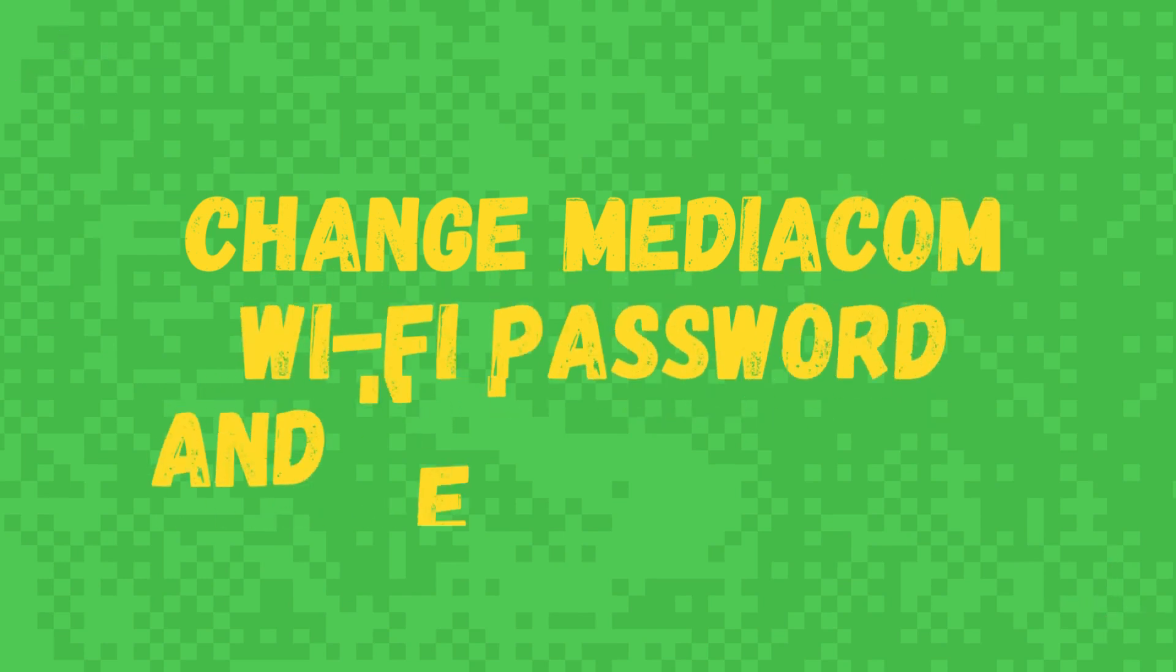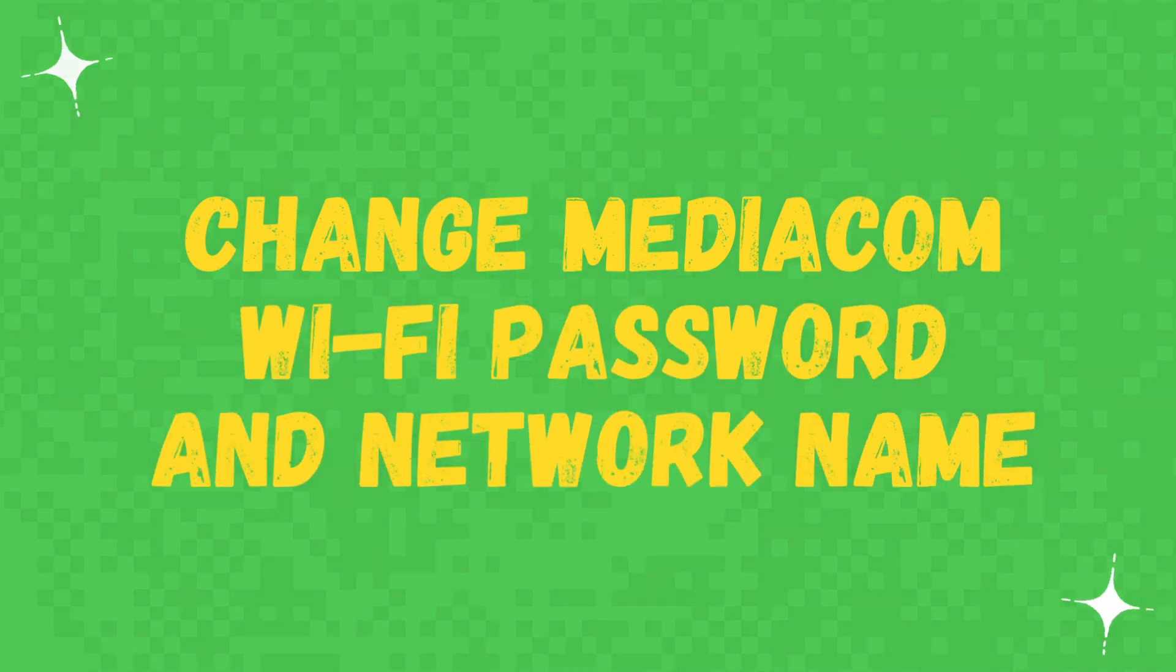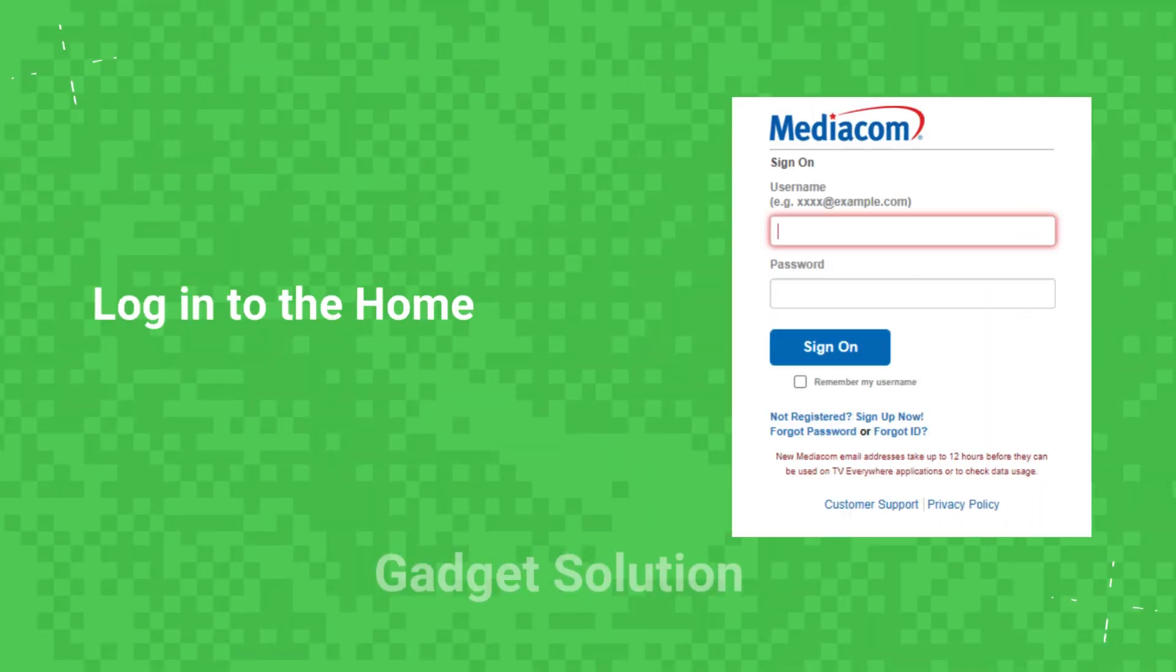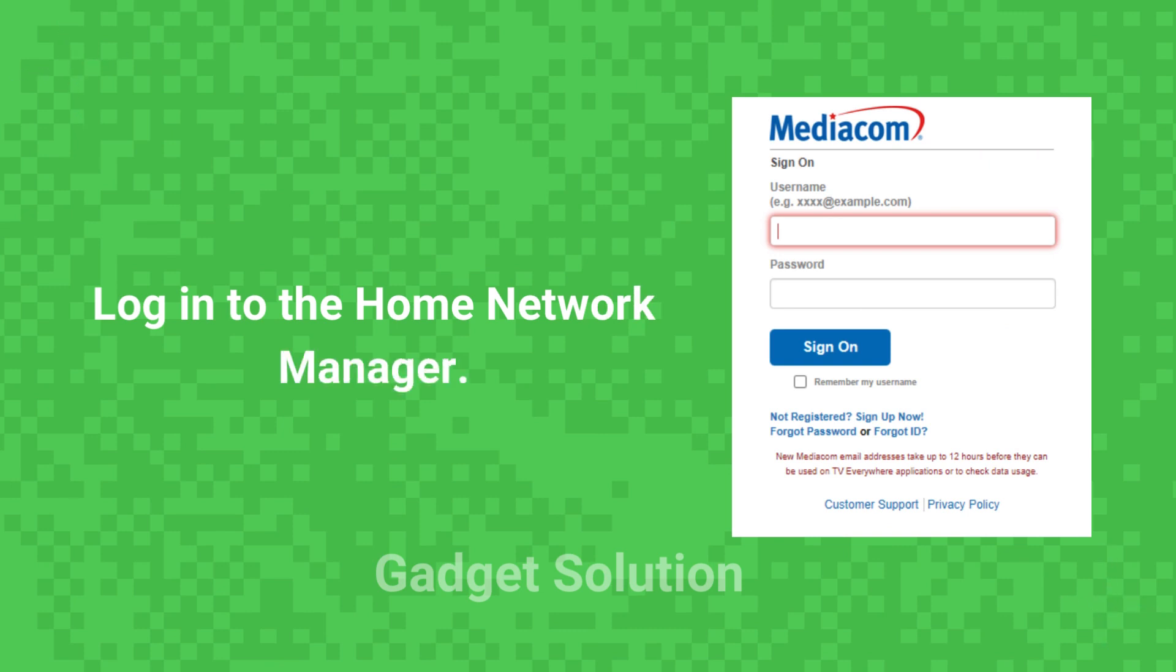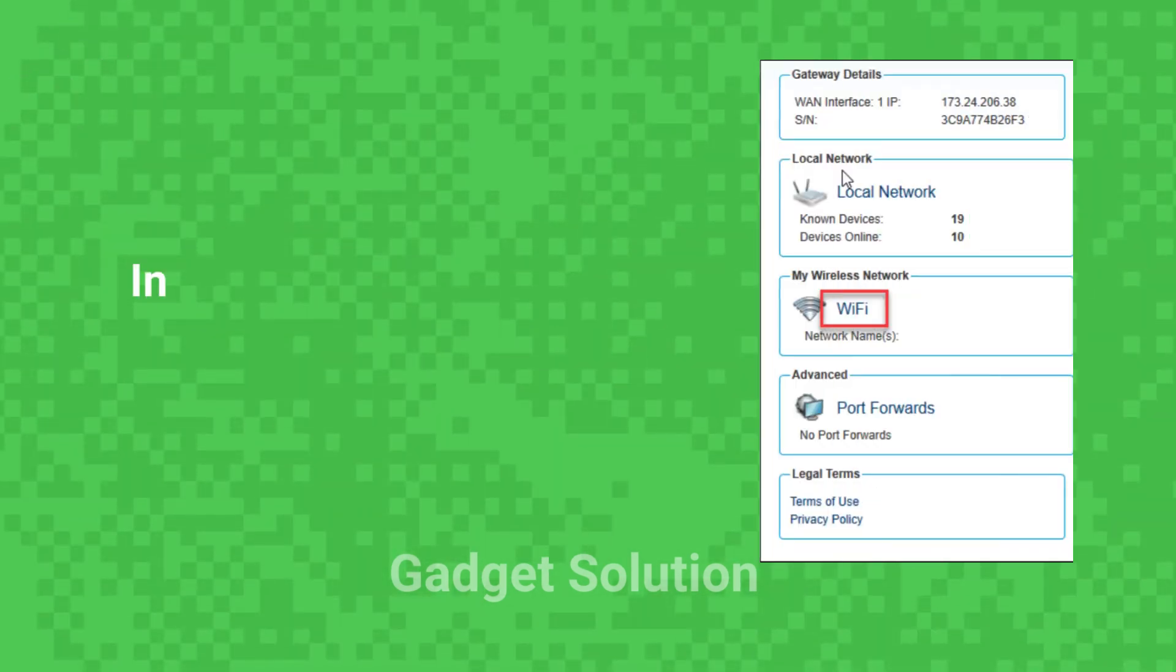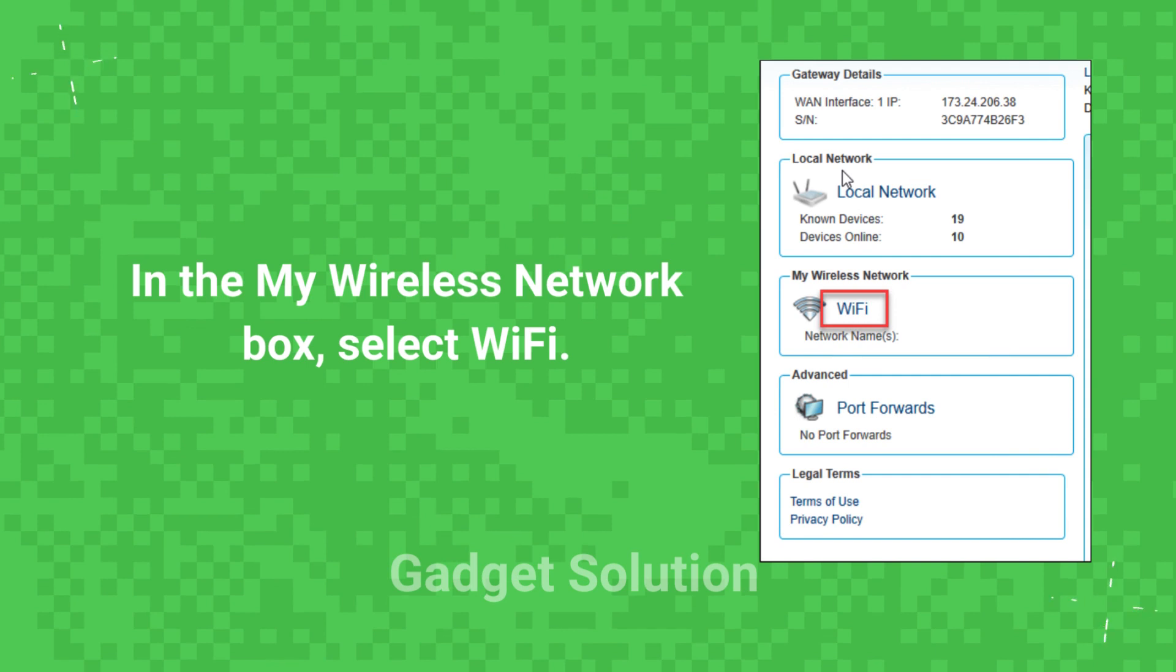Change MediaCom Wi-Fi password and network name. Login to the Home Network Manager. In the My Wireless Network box, select Wi-Fi.